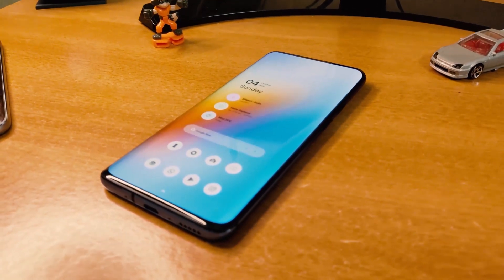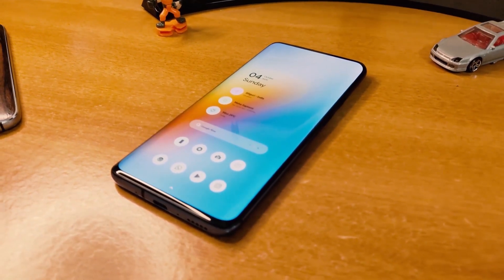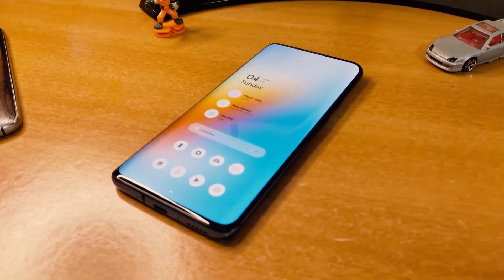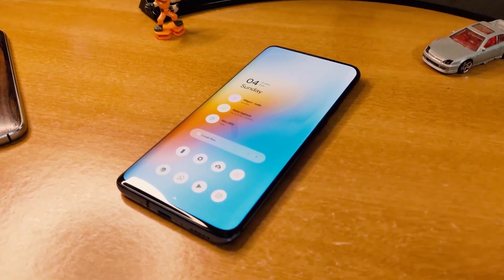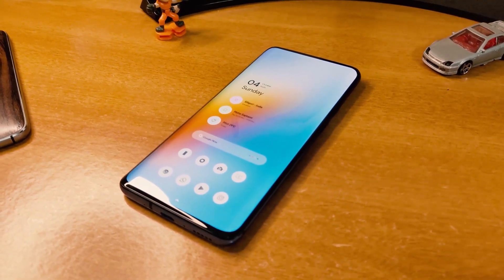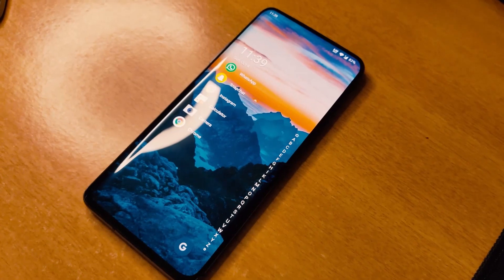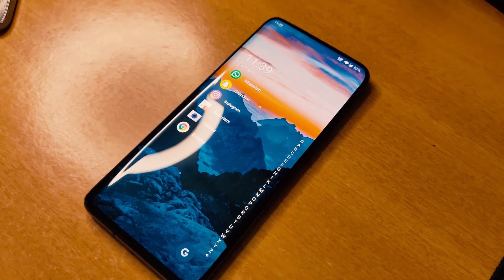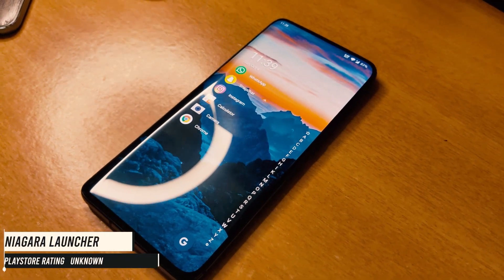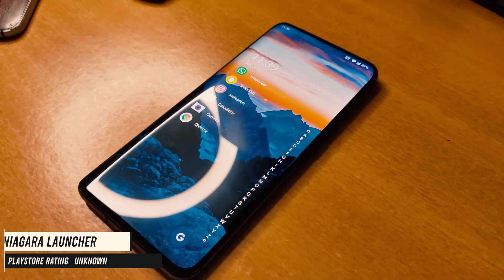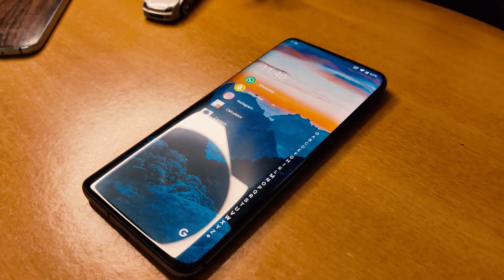It would need a complete separate video to explain all the features. It's also very smooth and fast. So if you want all the features of Nova Launcher for free and some extra, you must try it out.